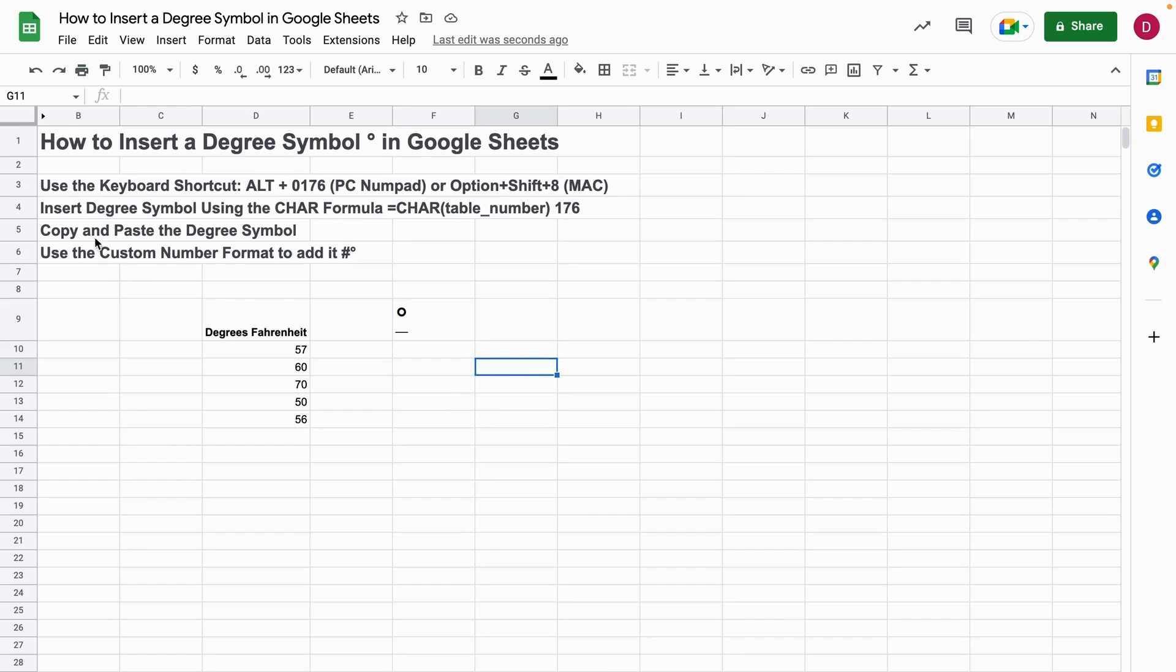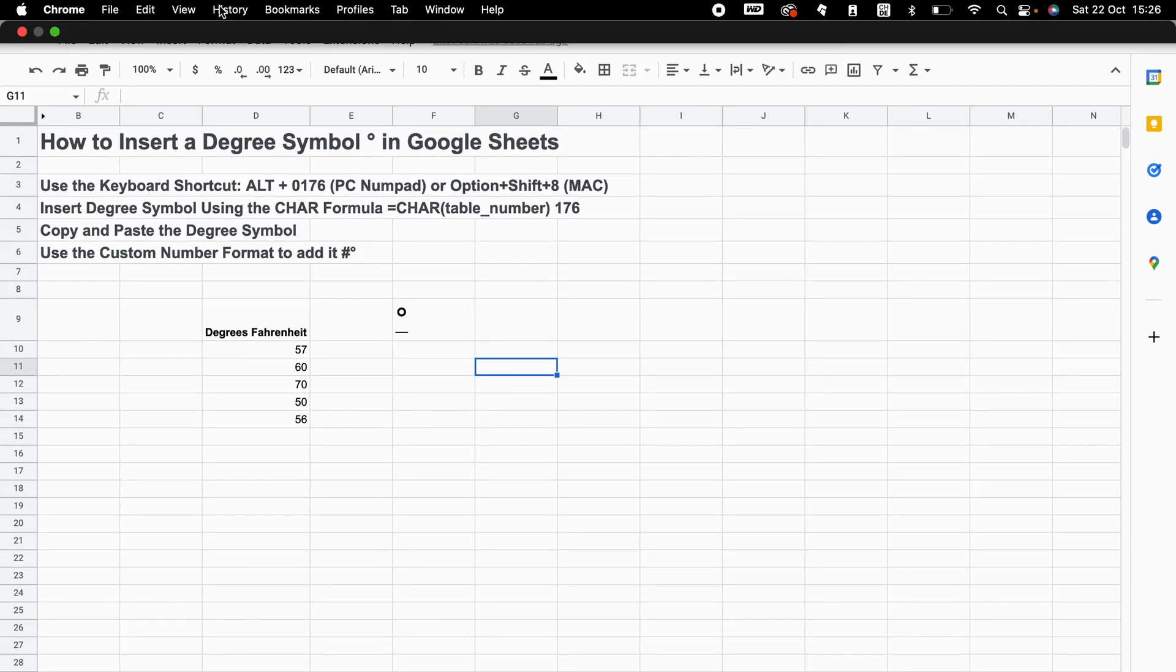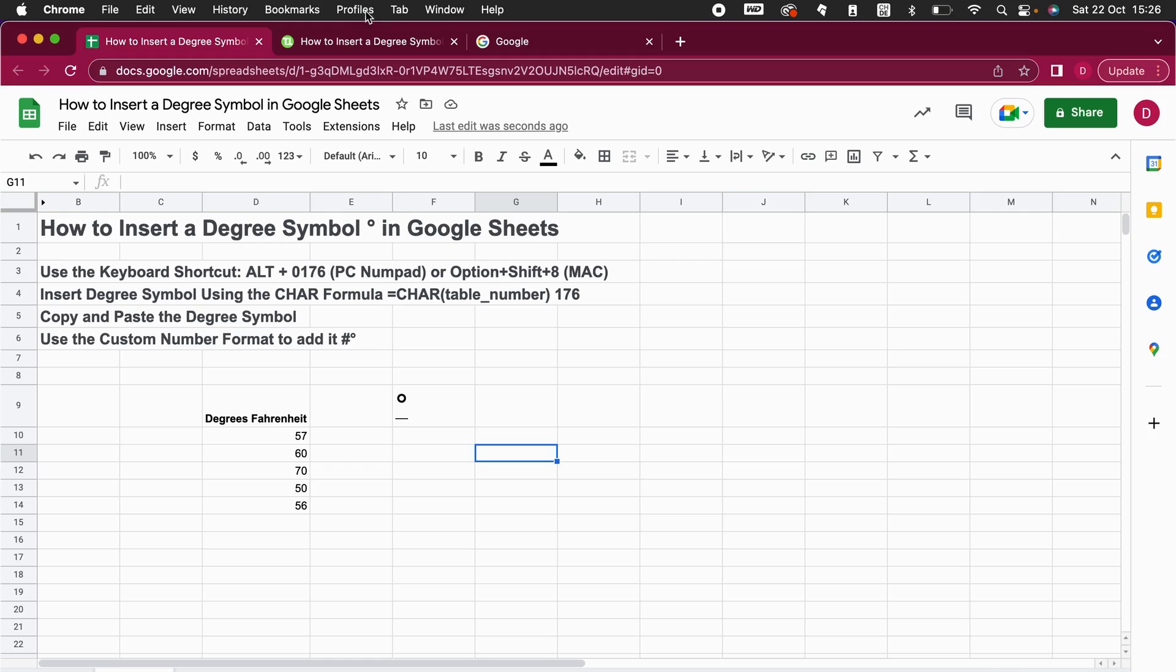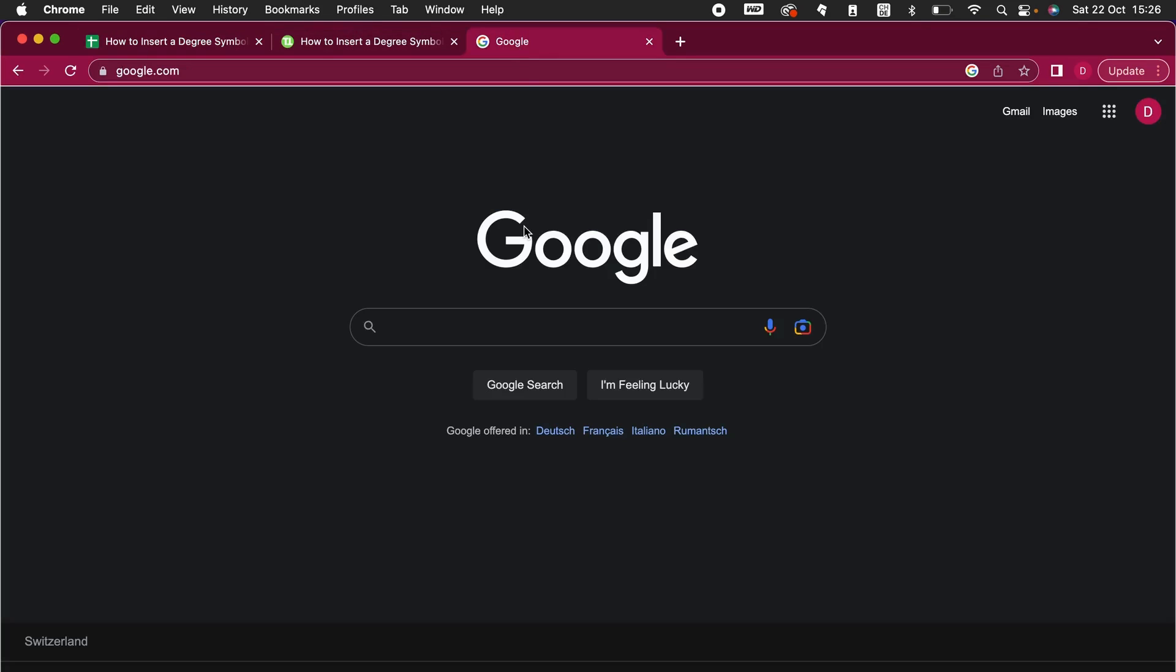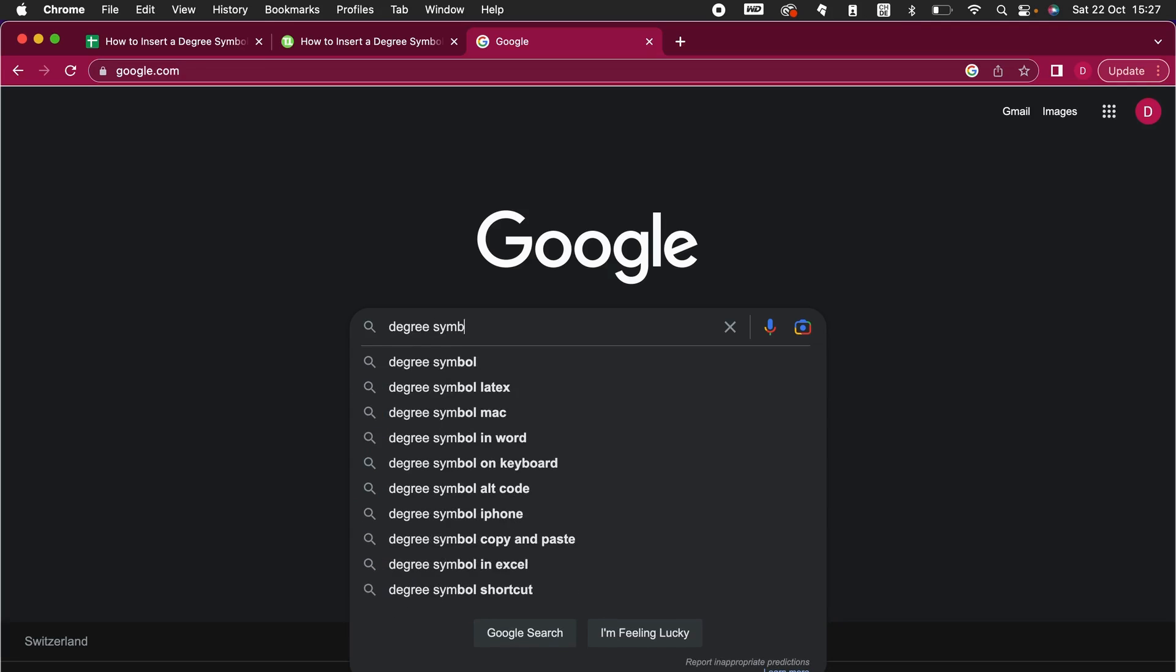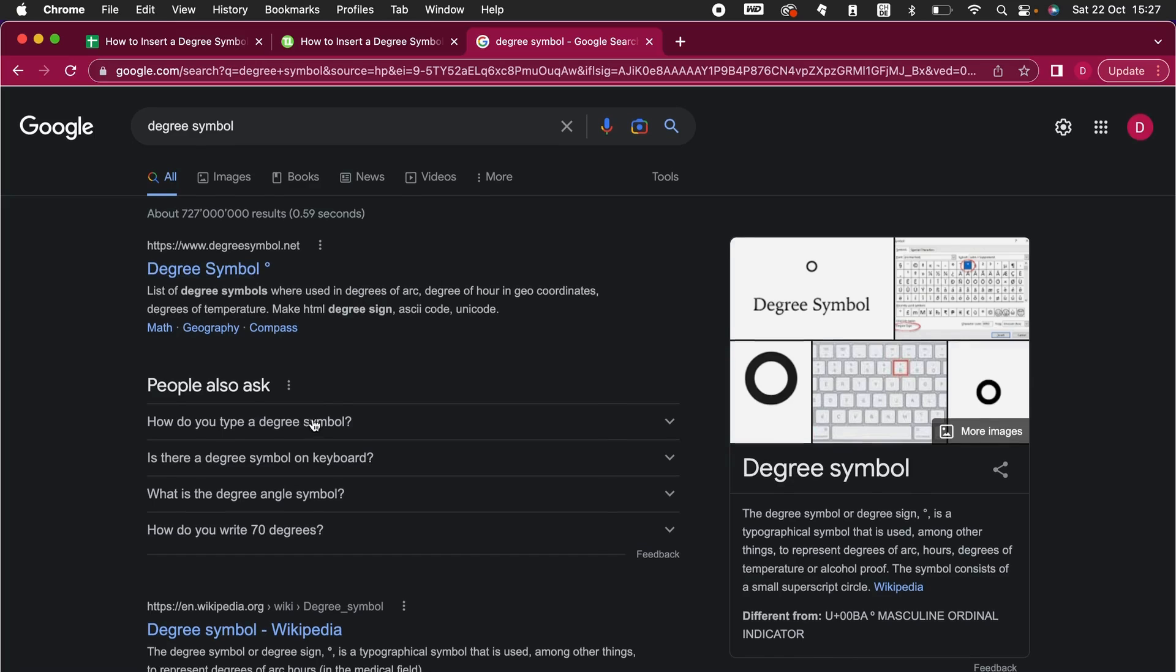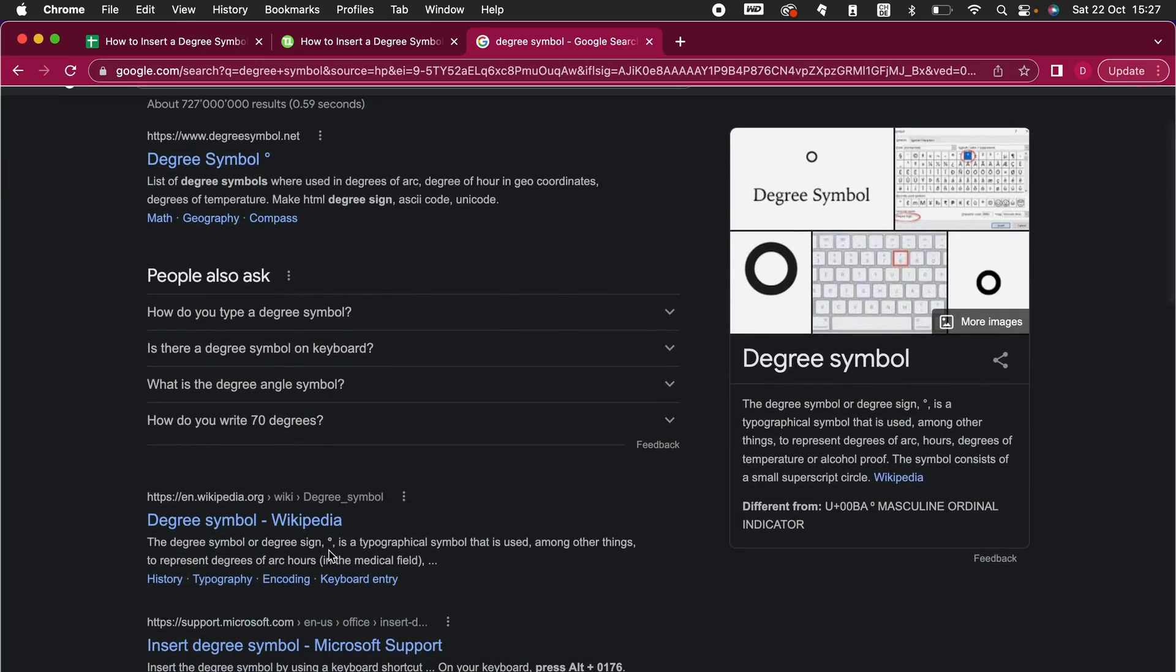Let's move on. There's the old school method where you can just go into a Google search and look for a degree symbol and just copy it with Command+C or Control+C and then paste it with Control+V or Command+V. Let's demonstrate that quickly here. I go on to Google, I look for a degree symbol, I hit enter. Now I see there is a degree symbol here from Wikipedia.